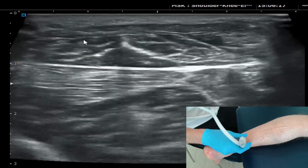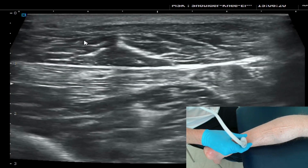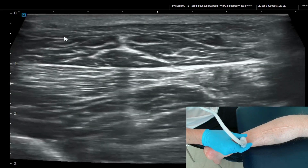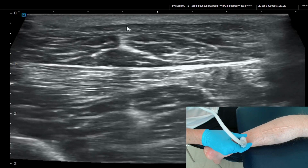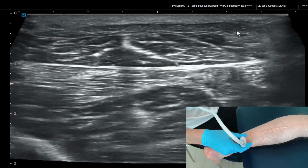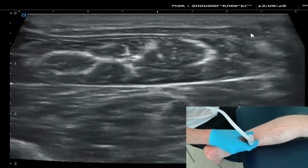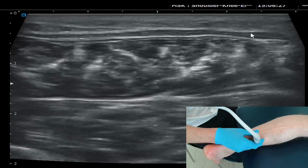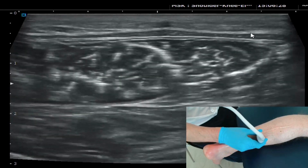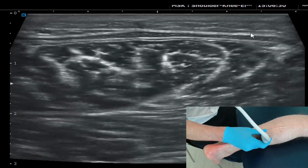You'll see how the Achilles starts to spread out as scanning moves more proximally, and ultimately it comes into the aponeurosis that will cover the whole width of the probe, thinning out across the screen.